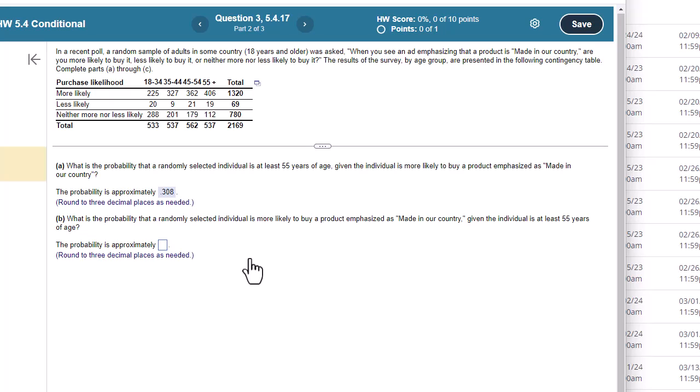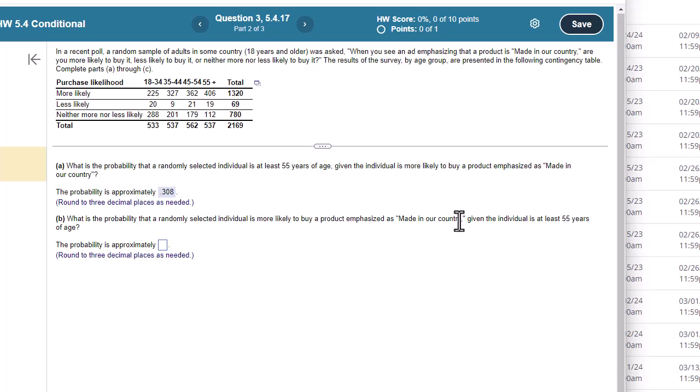Part B. What is the probability that a randomly selected individual is more likely to buy a product emphasized is made in our country, given that the individual is at least 55 years of age? Same thing. I look at that given, and I'm going to limit myself to that row or column. So given that they're at least 55 means they are limited to this column here.